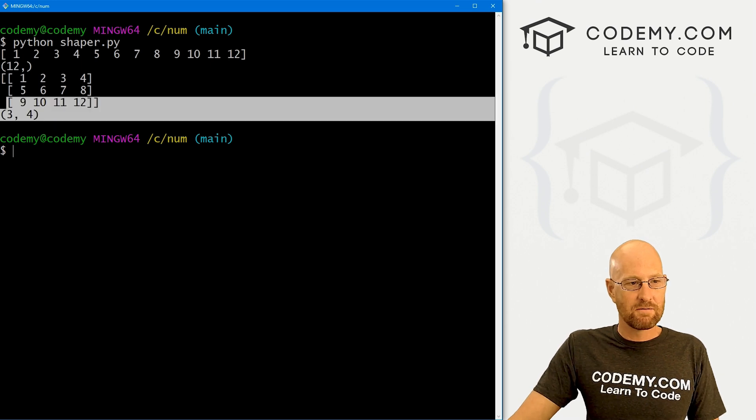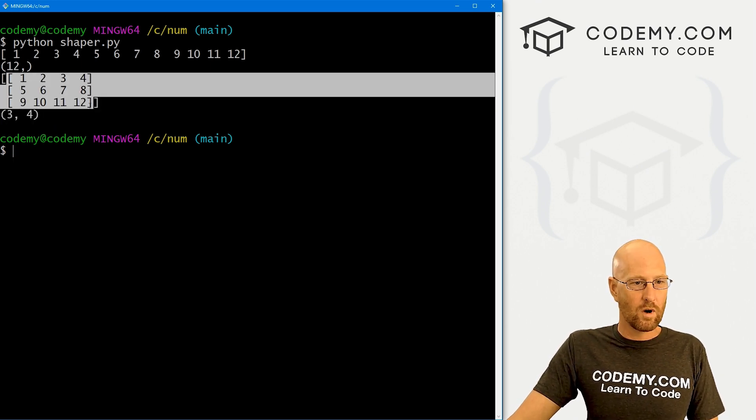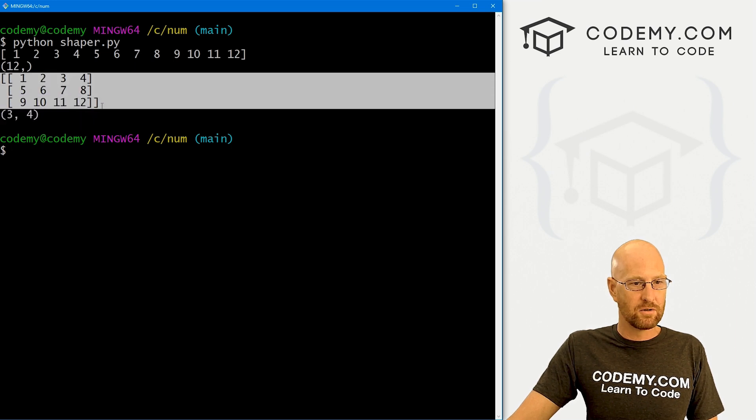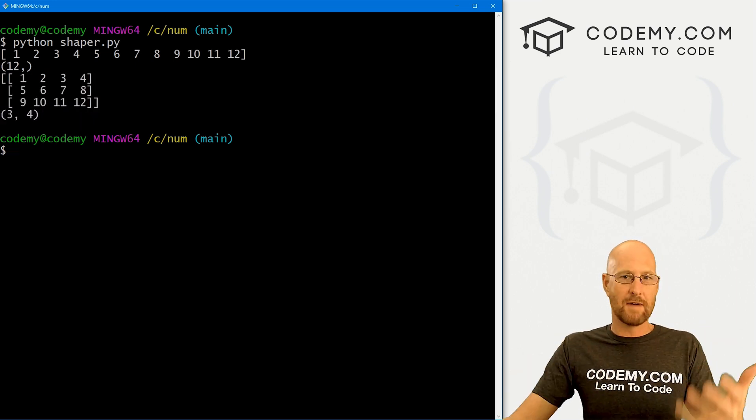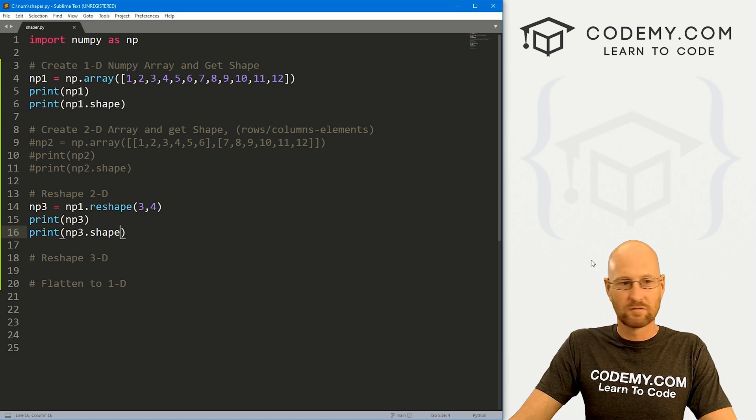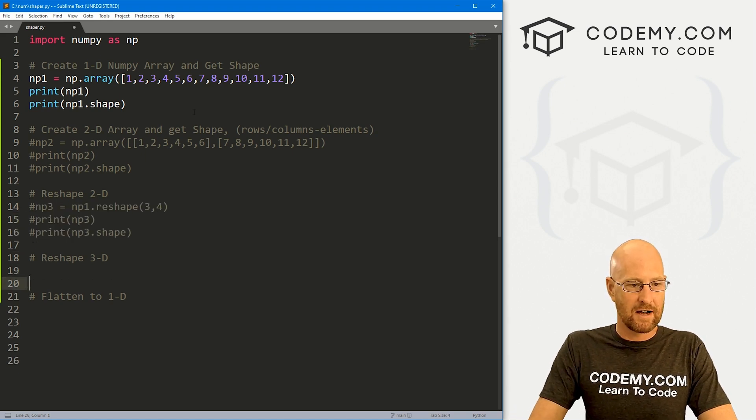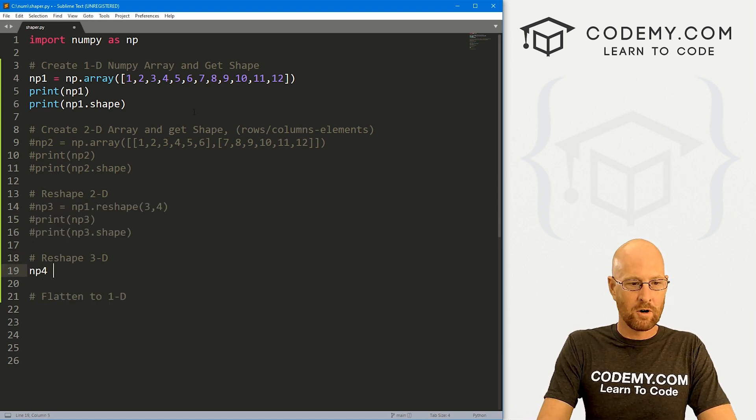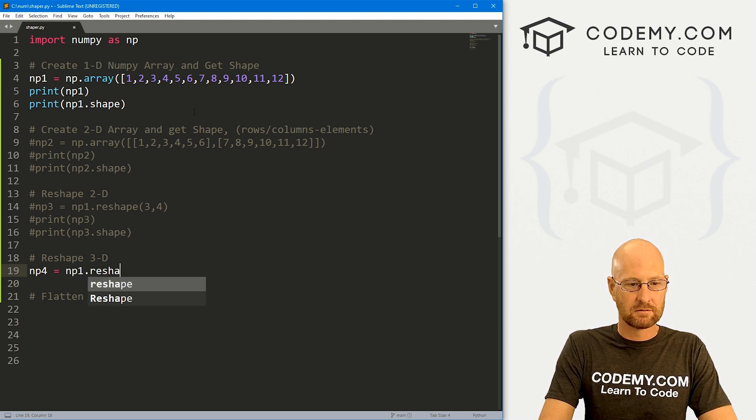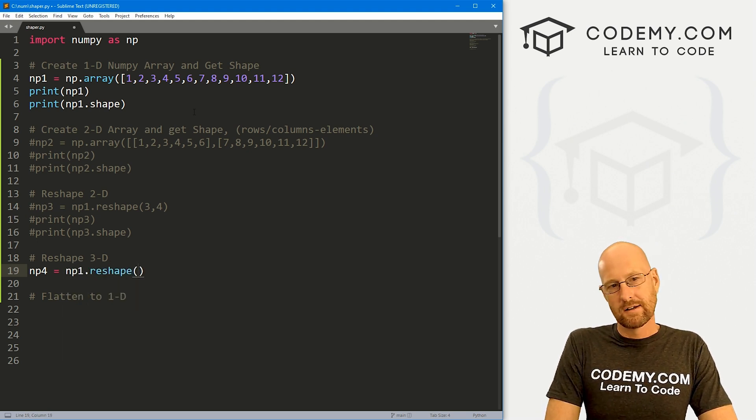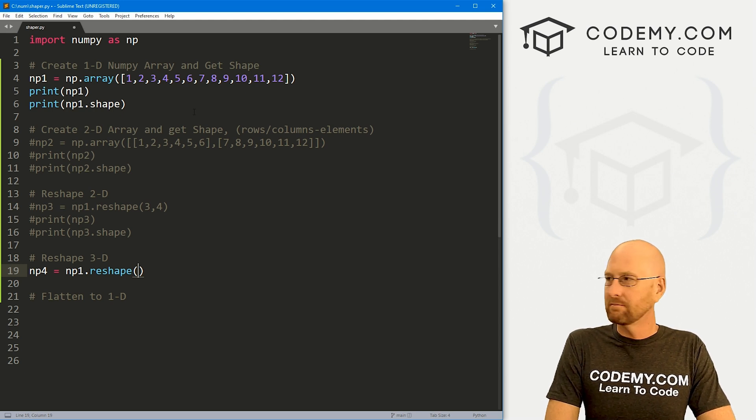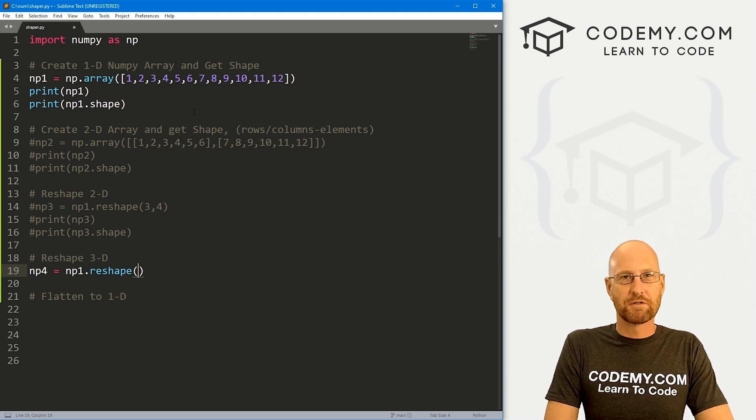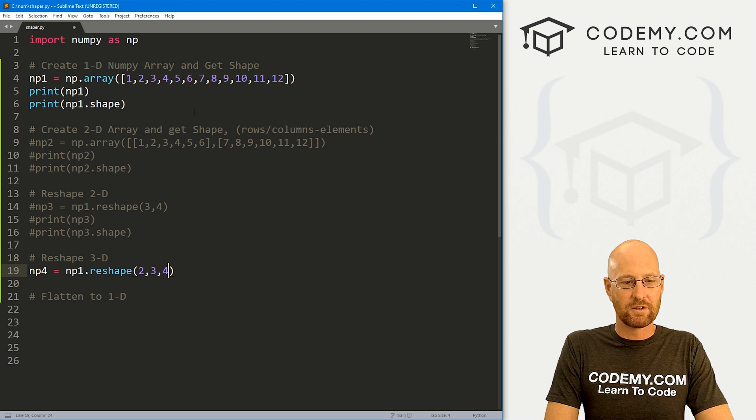So that's creating a two-dimensional array. So we have one dimension and then two dimensions, right? What if we want three dimensions? How do we do that? Well, not that hard. Let's comment this stuff out. Come down here, and let's go np4. That's going to be np1.reshape. And here, let's say we want three-dimensional and we want two rows of two, right? So let's go two, three, two.